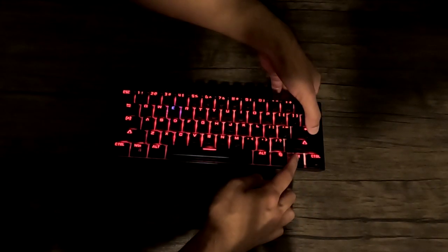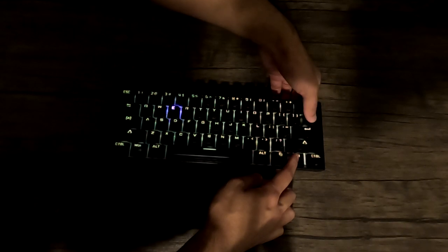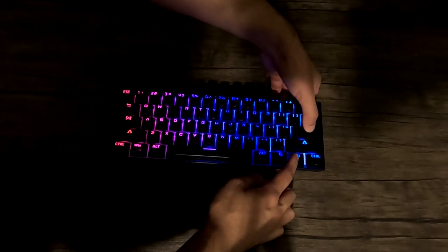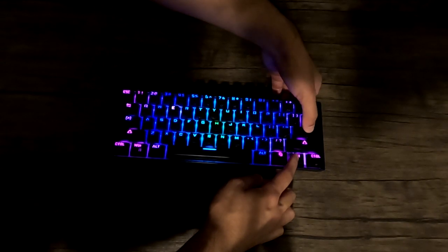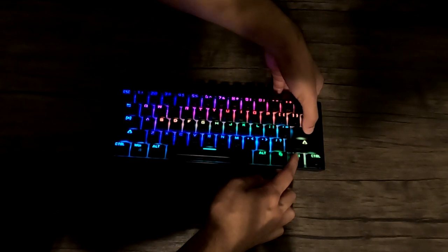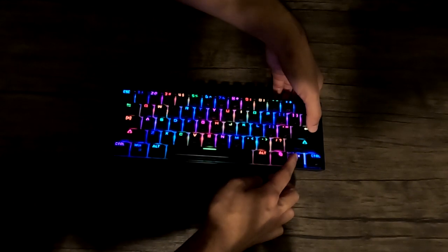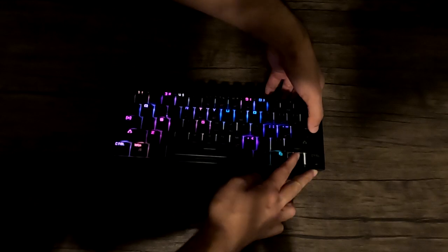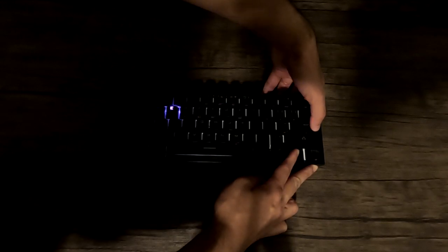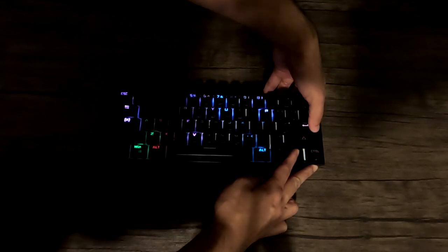It also lets you connect to 4 devices at once via Bluetooth, allowing for quick switching via shortcuts, so you can be efficient when switching devices.